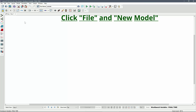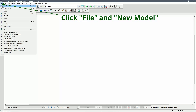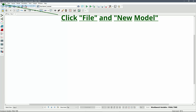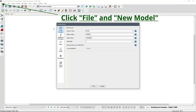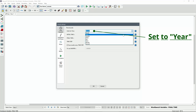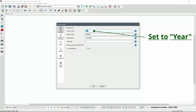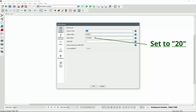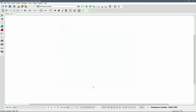The first thing we need to do is to create a new model. Just click on File and select New Model. In this case, we would like to simulate 20 years — change the units for time to year and change the final time to 20.